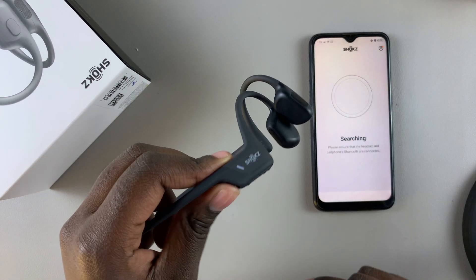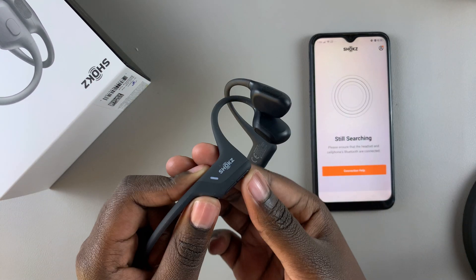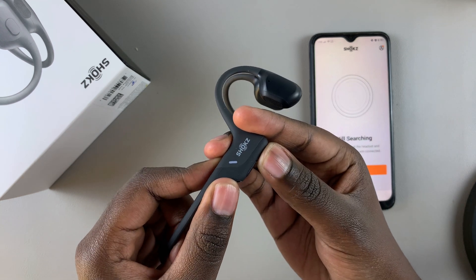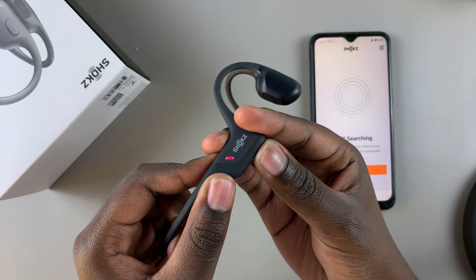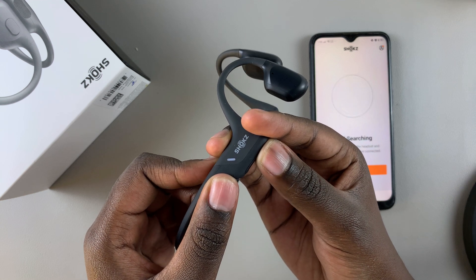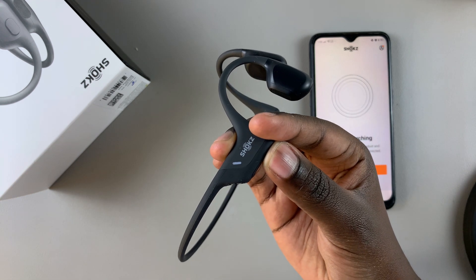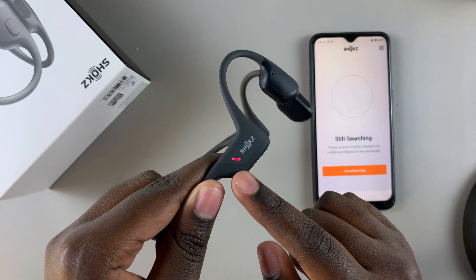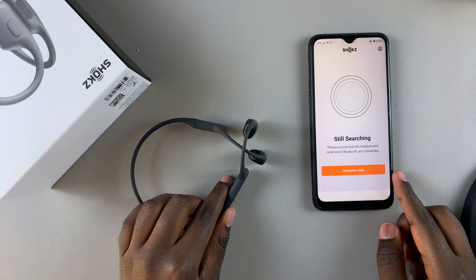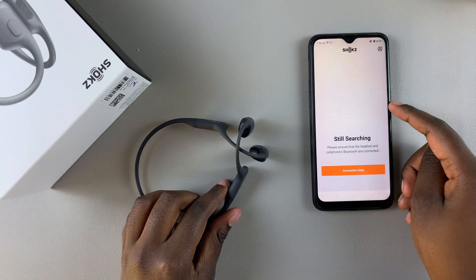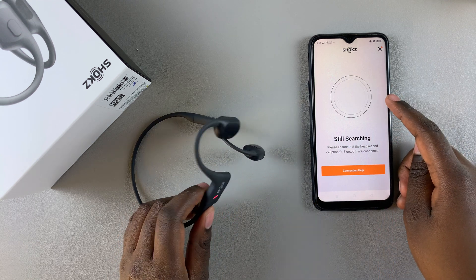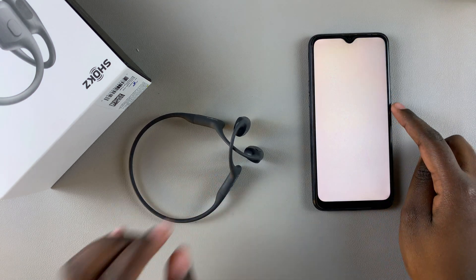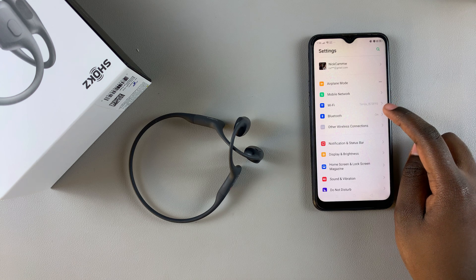From here, you now want to put your Shox Open Run Pro in pairing mode. Long press on the Volume Up button for 7 seconds: 1, 2, 3, 4, 5, 6, 7. Once it's in pairing mode, the light will be flashing blue and red, and it should appear in the search list. If you don't see it appearing here, go and manually connect it via Bluetooth in your Settings app, and then it should be detected.